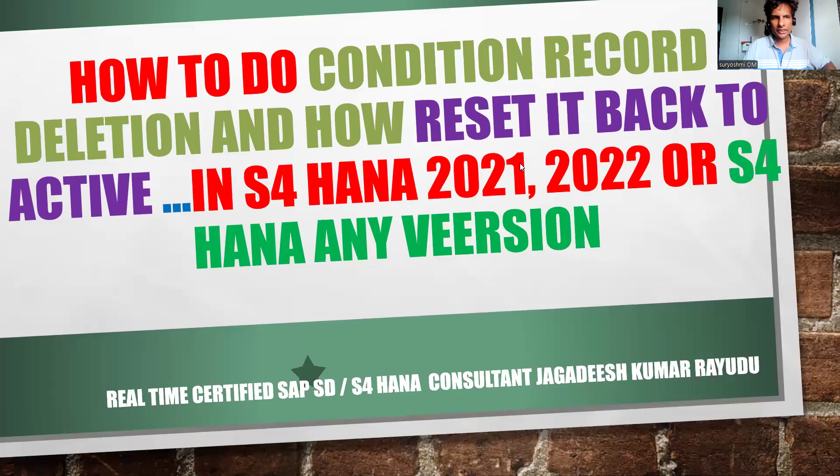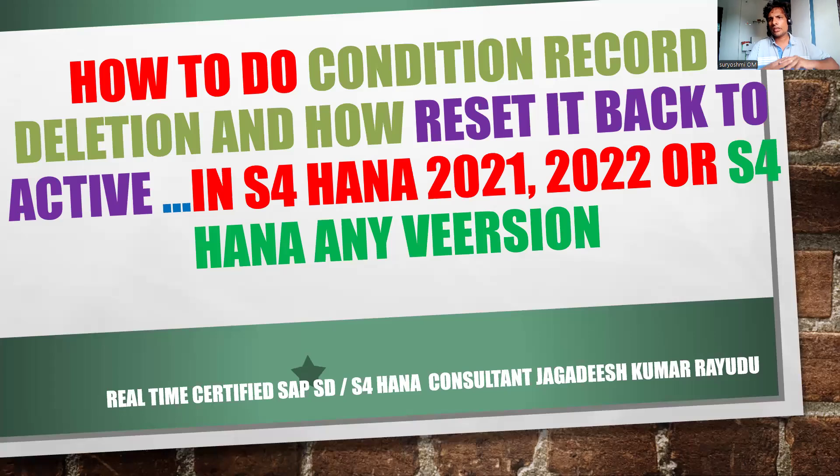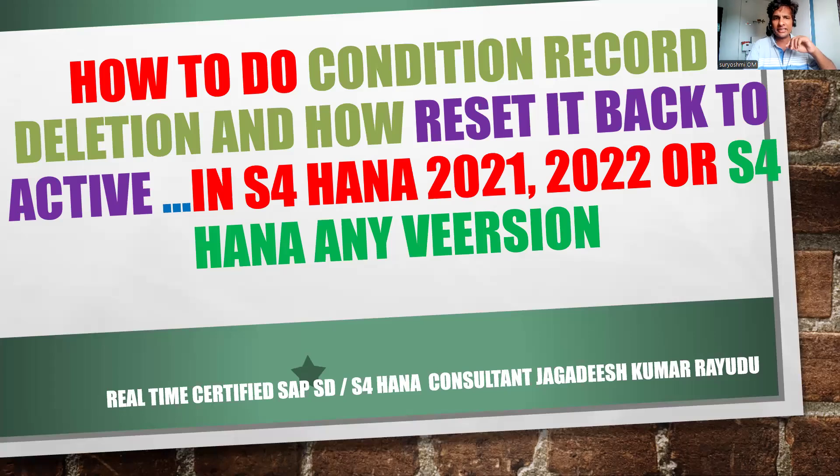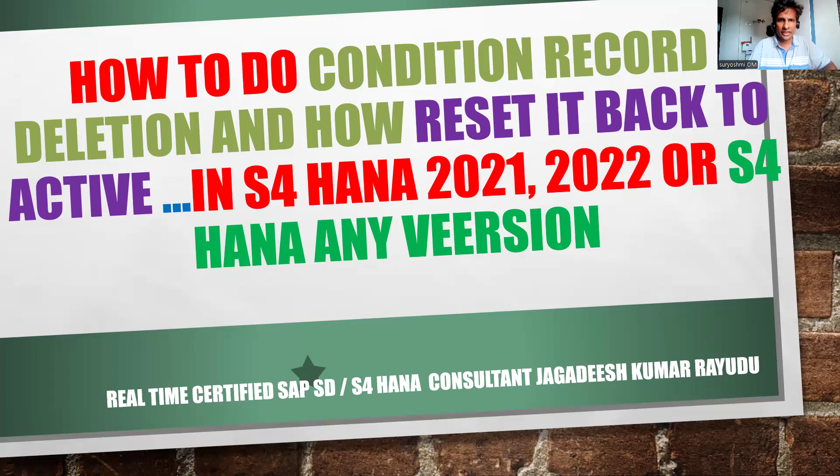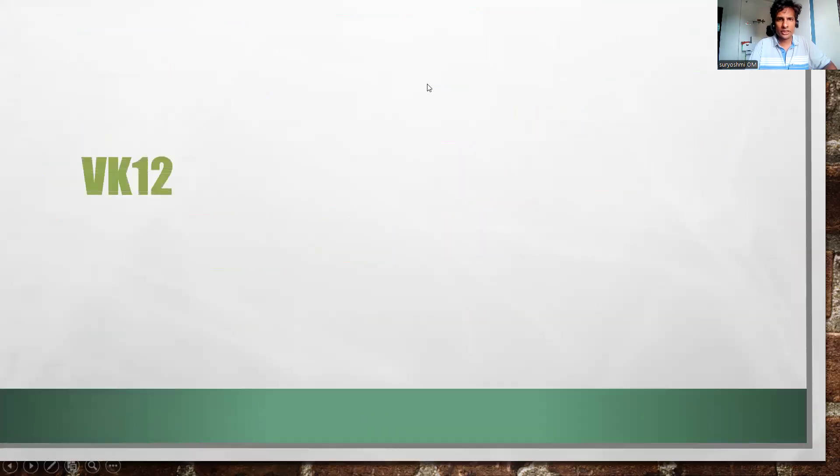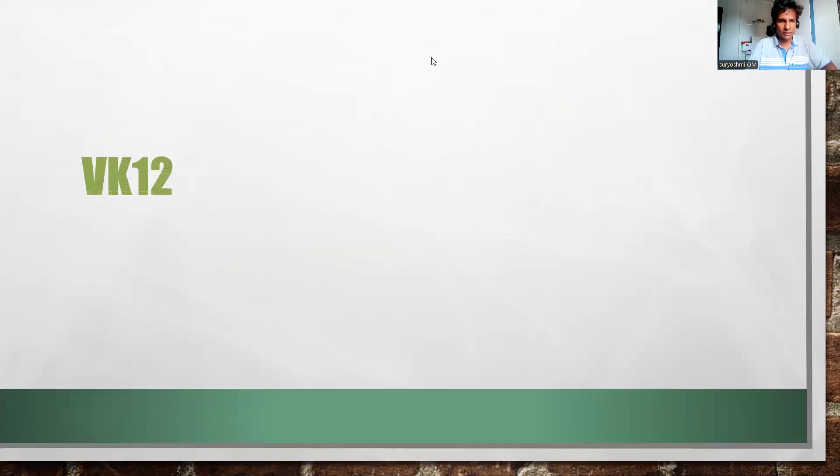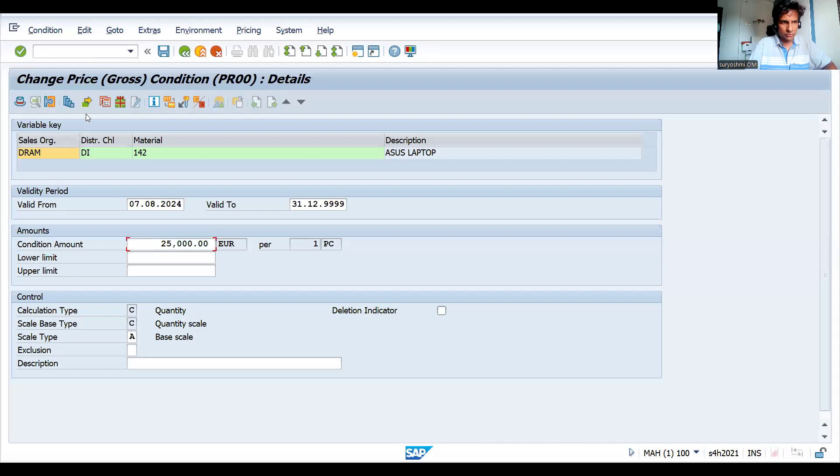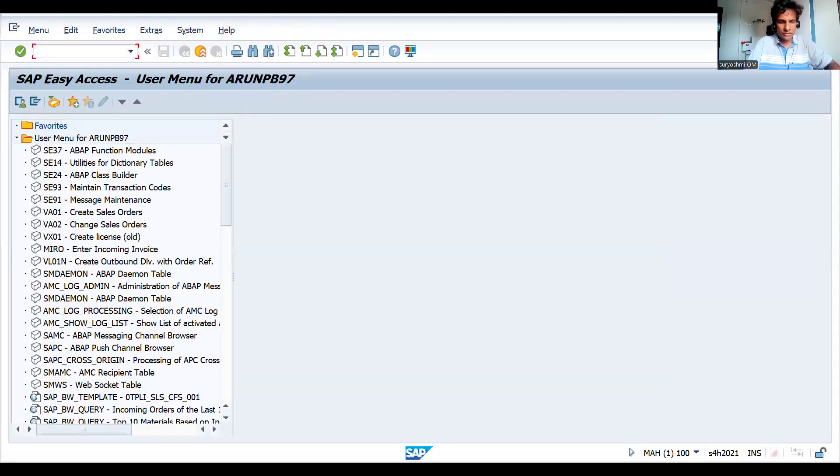Hi, welcome back. Another important tip for you. Previously I have already explained how to delete a condition record, but how to reset it back - that is the agenda. The transaction code is VK12. Let's get into the SAP system without wasting your time.